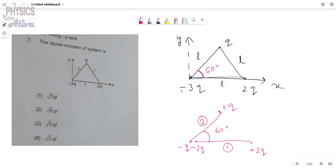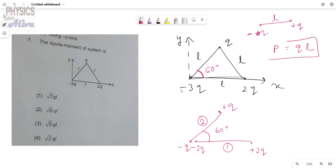What is the dipole moment? Suppose we have a dipole with a plus q charge and a minus q charge separated by length L. The dipole moment magnitude is Q times L — the magnitude of one charge times the distance between the two charges. We must remember that dipole moment is a vector quantity, and its direction is from the negative charge to the positive charge.